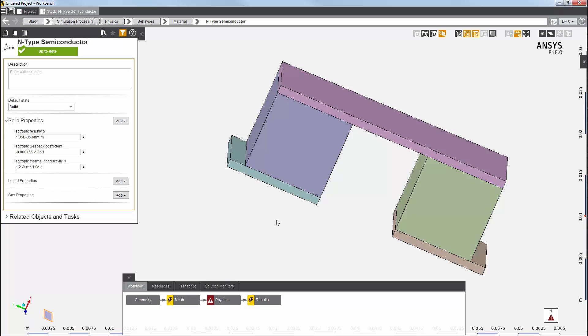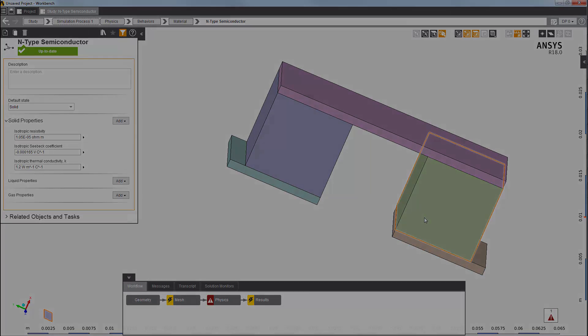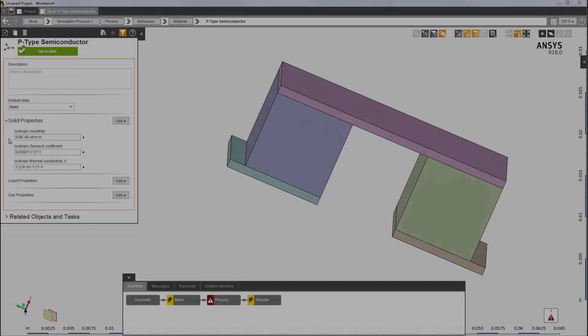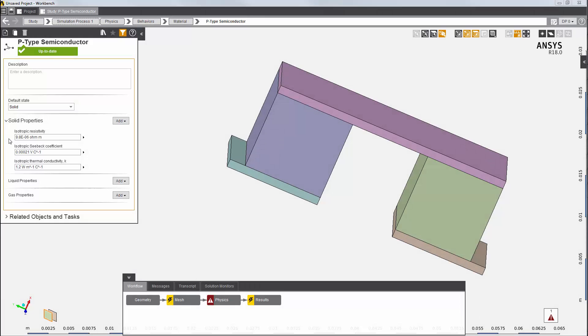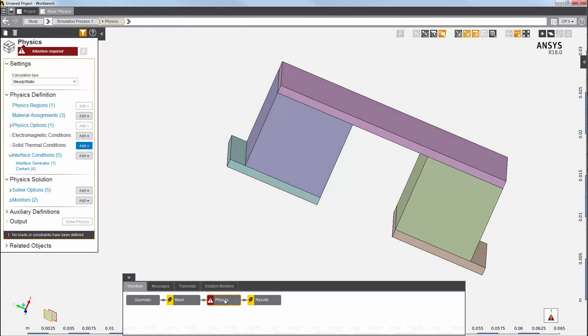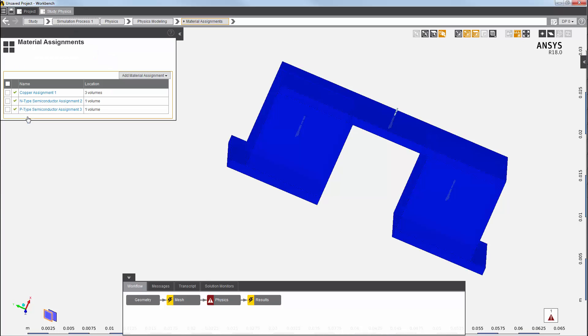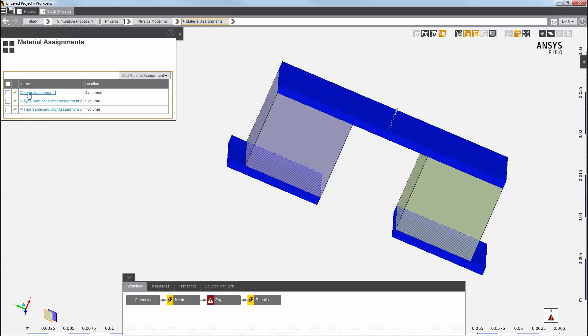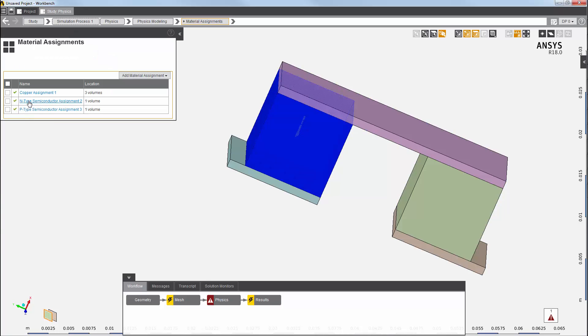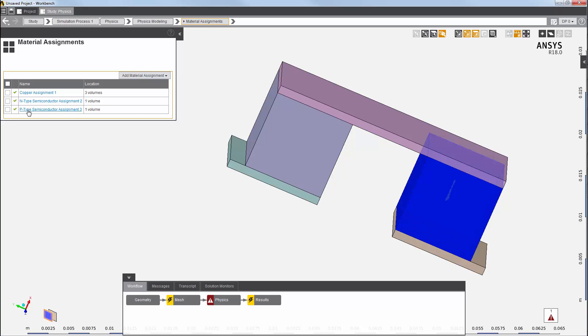I'll repeat this process and assign material properties for the p-type semiconductor. You can see it defined here. So, I have set three material assignments: copper, n-type semiconductor, and p-type semiconductor.